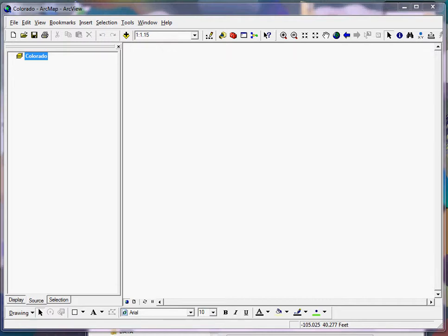Alright, in this example I'm just going to walk through some of the things that you have to do for your midterm project, and I'm using the Boulder County example as we did in class.